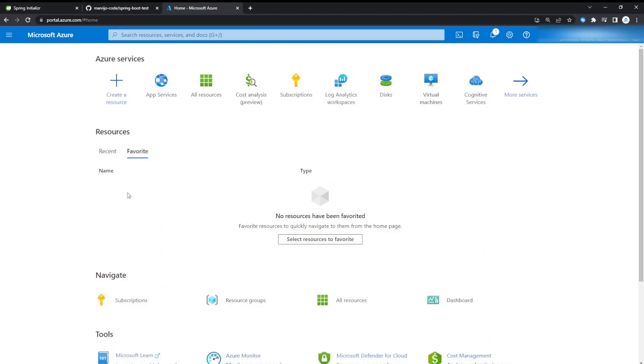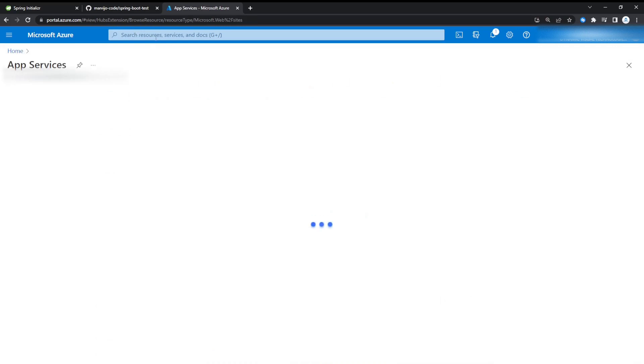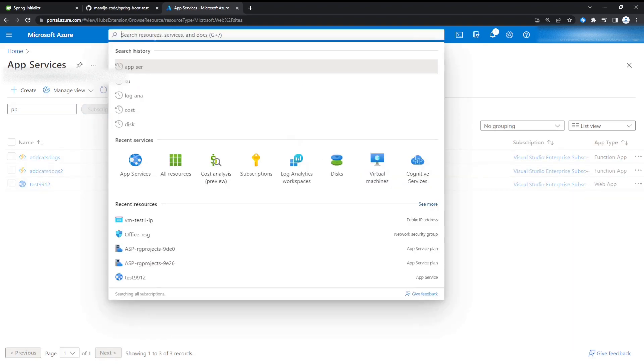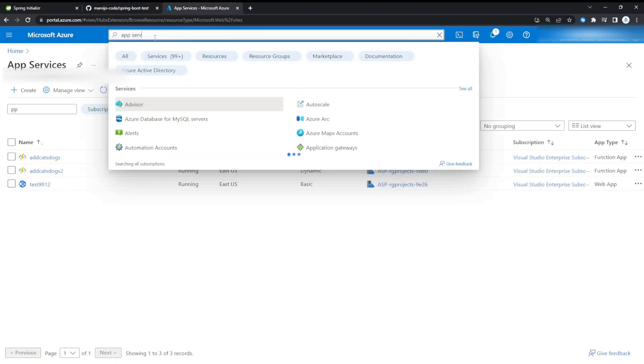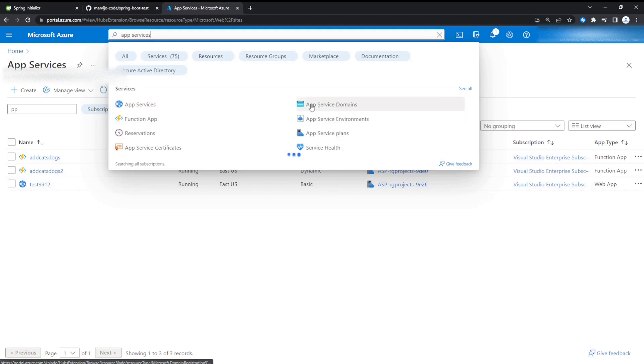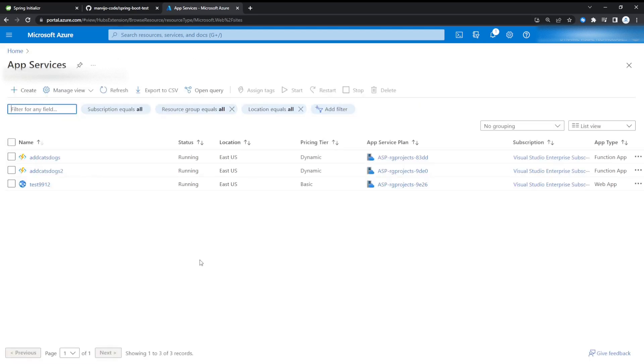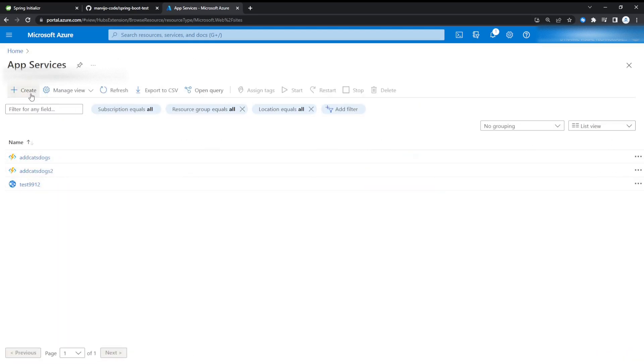From here you're just going to head on to App Services. You can type it in the search bar here as well. Just type App Services. There we go. From here we're going to create our app service.